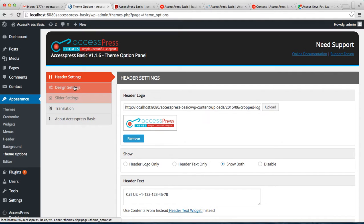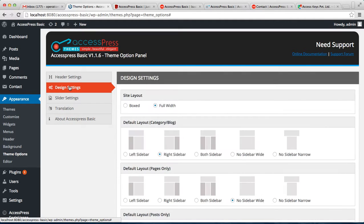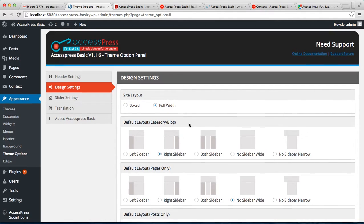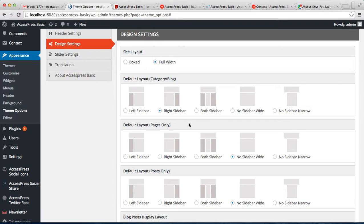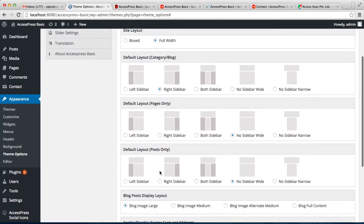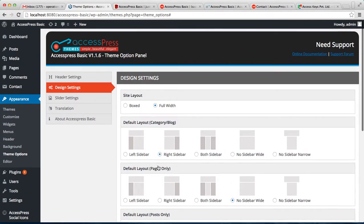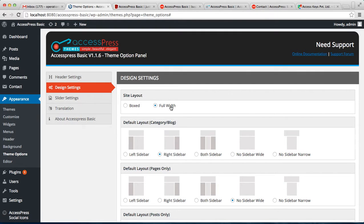Now the second setting that you get is Design Setting where you can set all the layouts for your blog pages, posts, and everything. You can also select the site's layout that currently is full width right now.